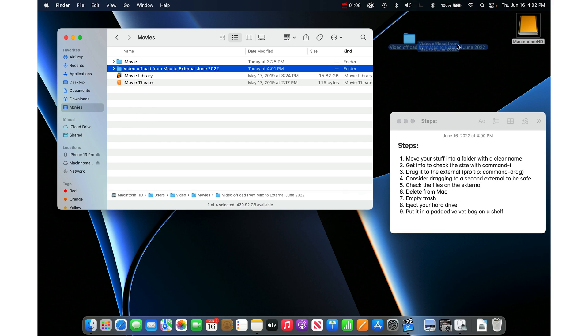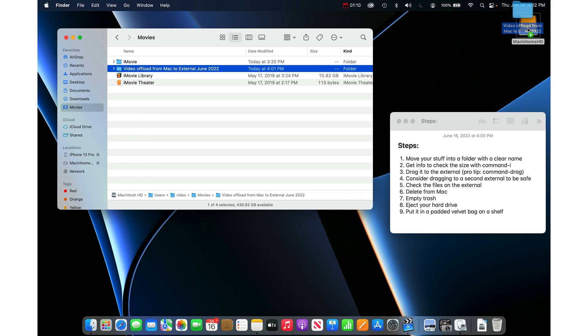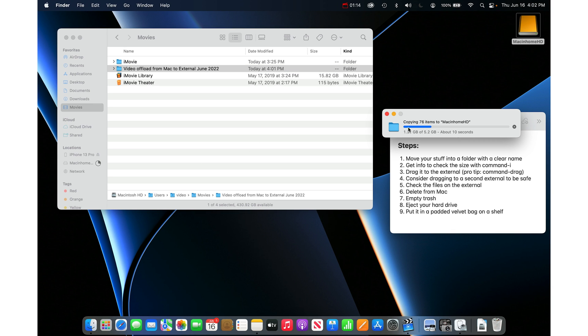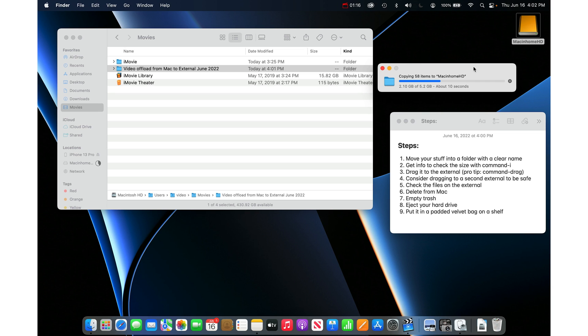Then you just drag it to the external hard drive and let go and you're going to see a copy or transfer window. Mine's very fast because my external is a solid state hard drive.